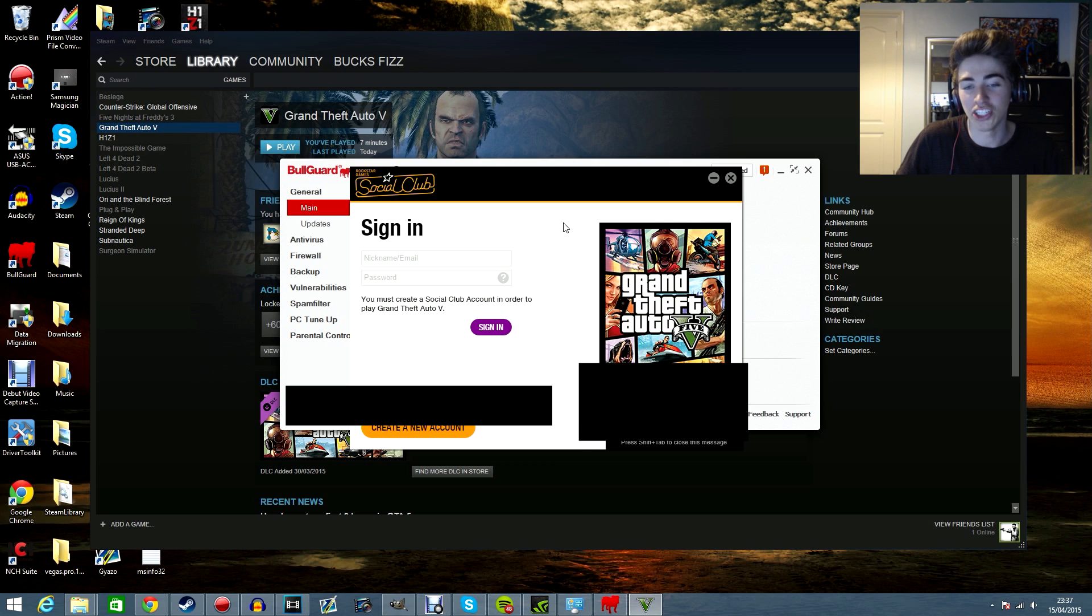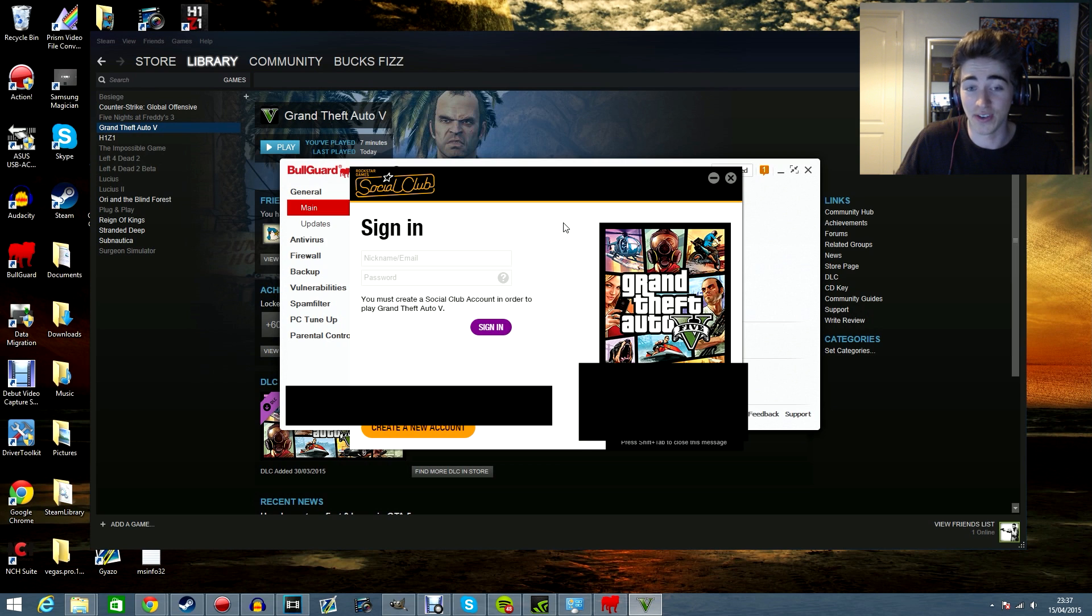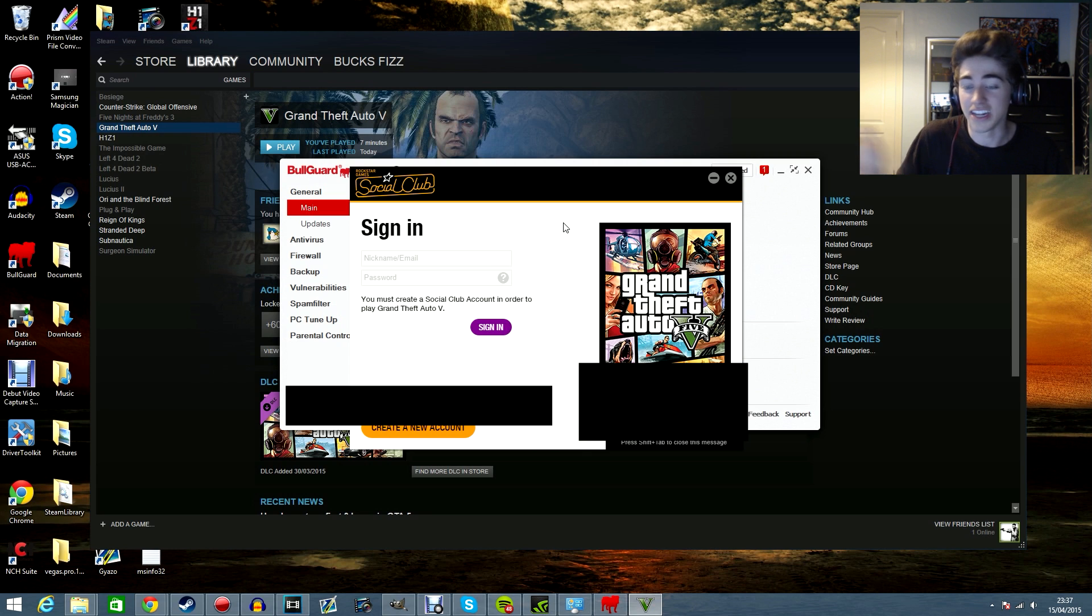So I'm going to play GTA V now. I hope you are too, if it's just been fixed for you and I shall see you all in the next video. Goodbye.